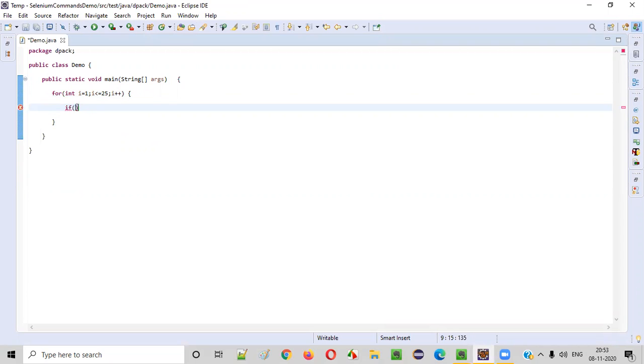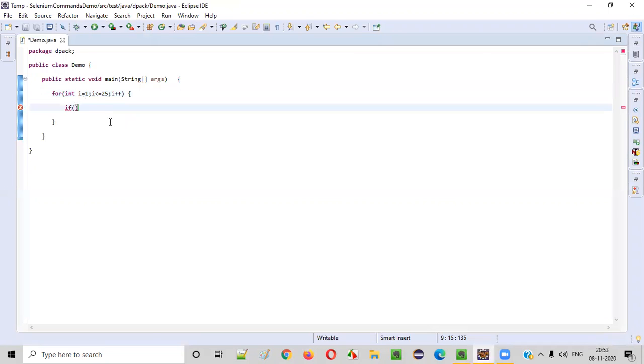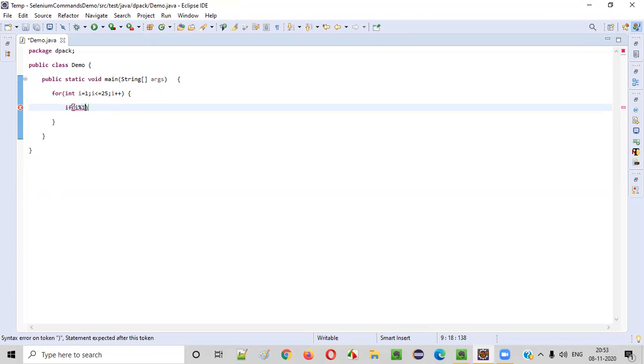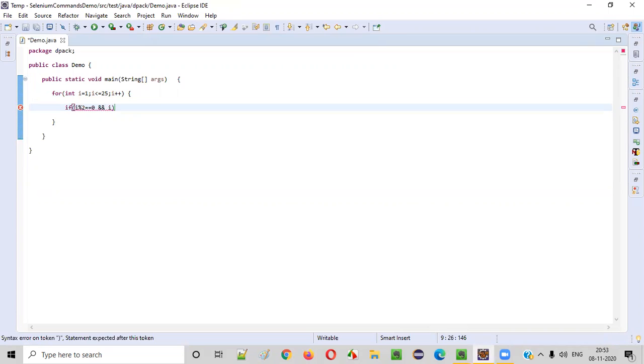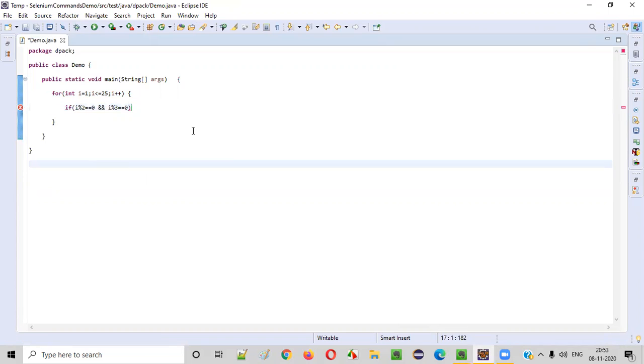we'll check here if this number i percent two is double equal to zero, and also this i percent three should be giving the remainder as zero. Both cases,